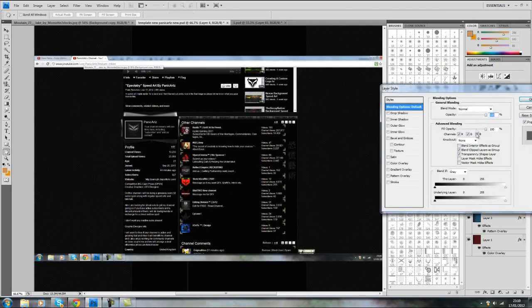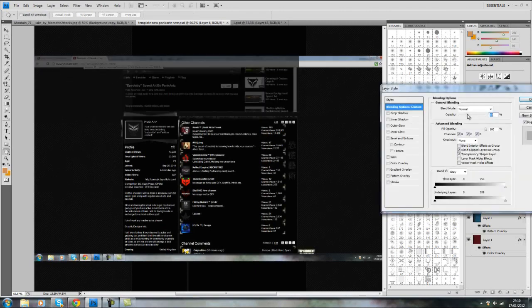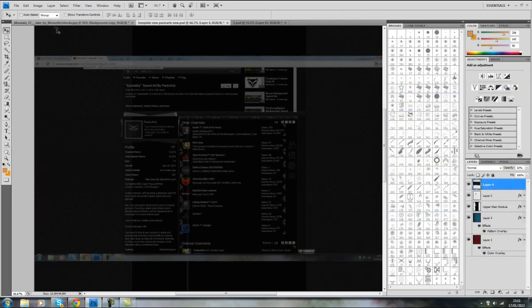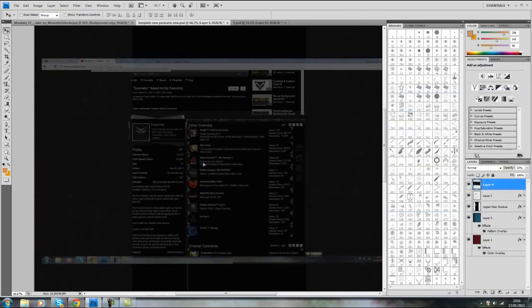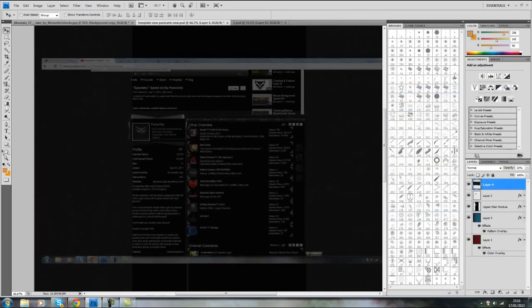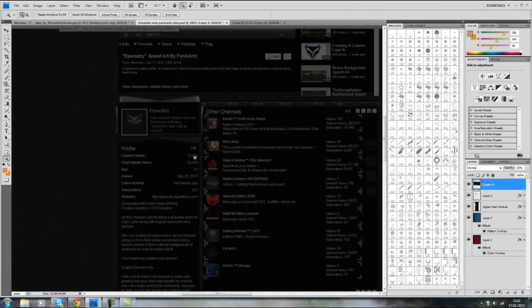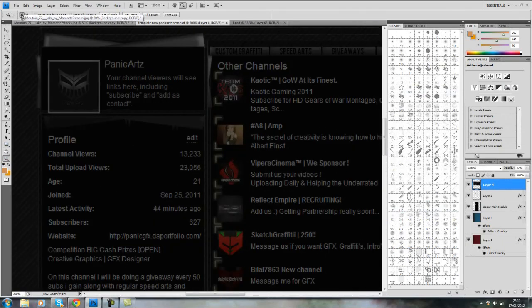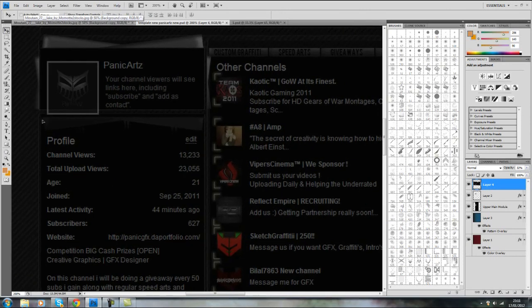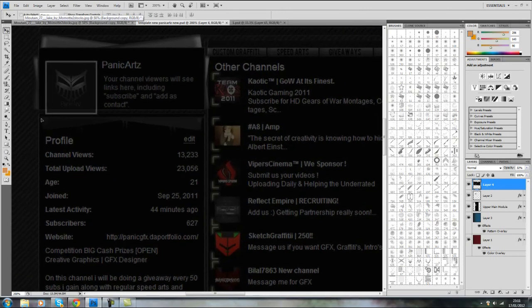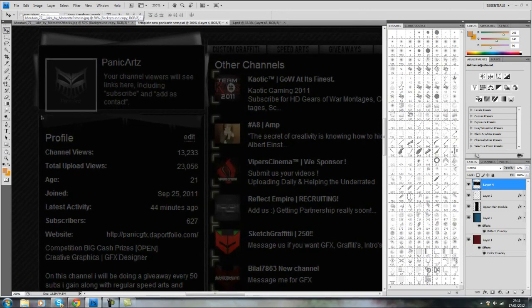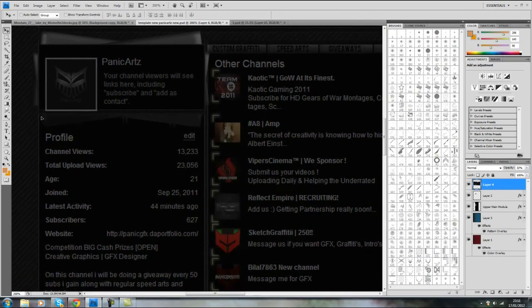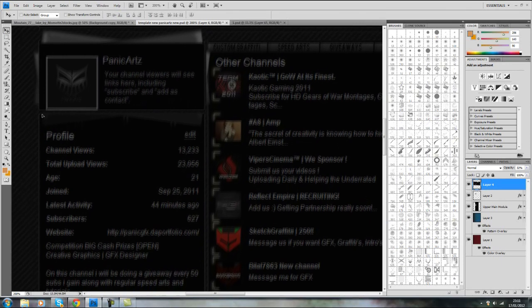So just bring the opacity down a bit so you can see what you're doing and line it up. Since I am using the same template, I'm able to line the modules up and get this perfect.